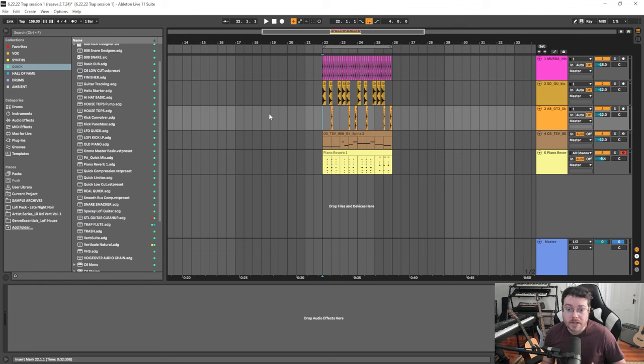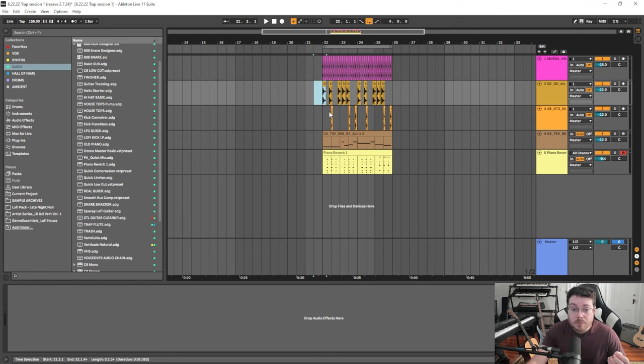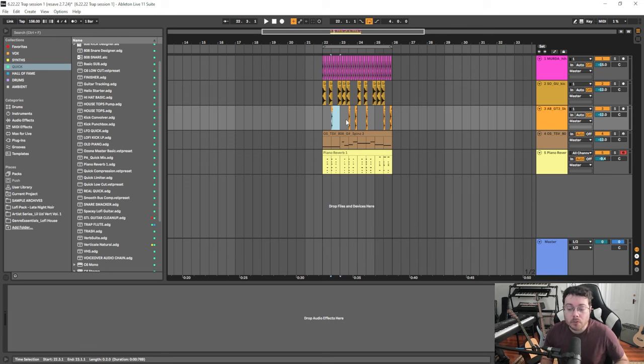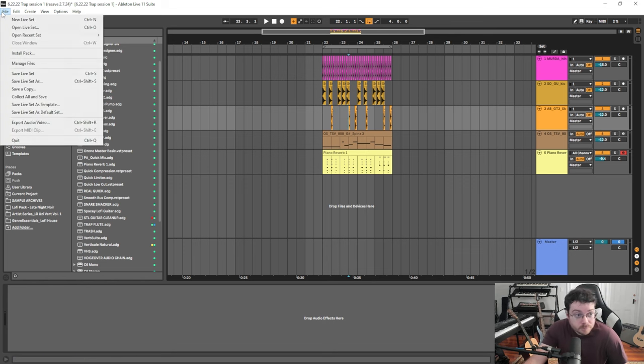So all these files might be located on other hard drives or places outside the folder, the Ableton Live folder that everything's saved in.